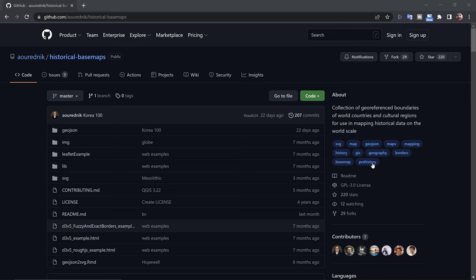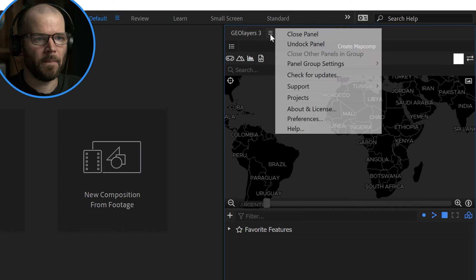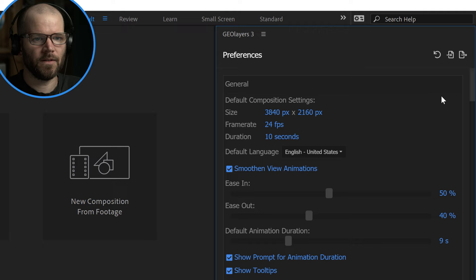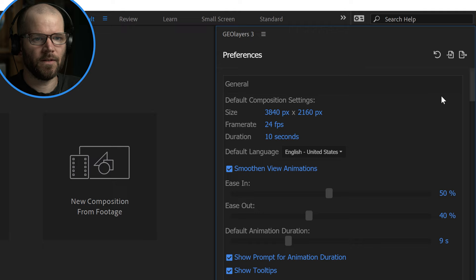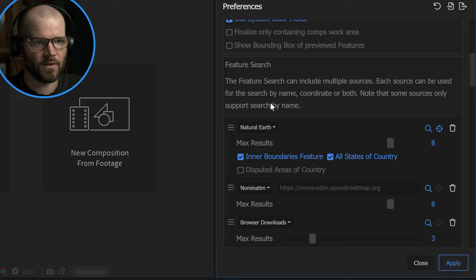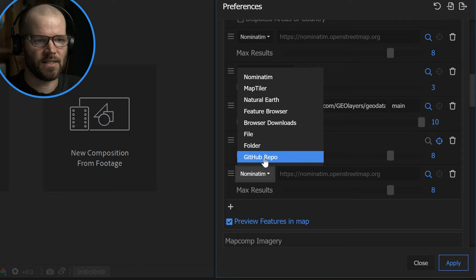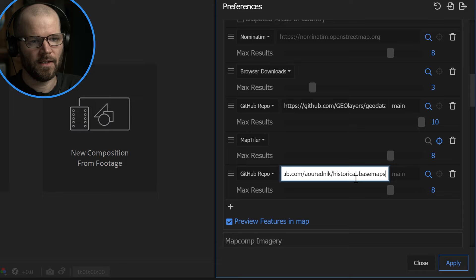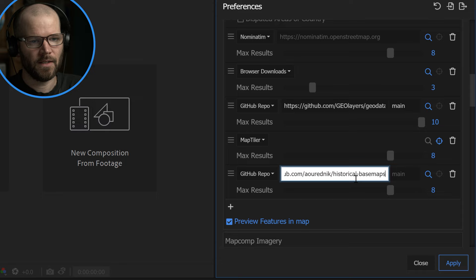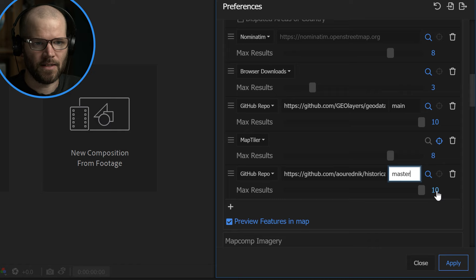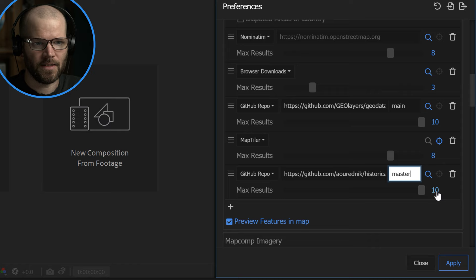To connect this repository to GeoLayers I need to copy the URL. Then go to the panel menu and open up Preferences. I'll scroll down to the Feature Search section — this says it can include multiple sources, and each source can be used for search by name, coordinate, or both. I'll hit the plus key, select GitHub Repo under the category type, and paste the URL. For some technical reason I also have to type in the word 'master.' I'll bump up results to 10 and hit Apply. It's connected.